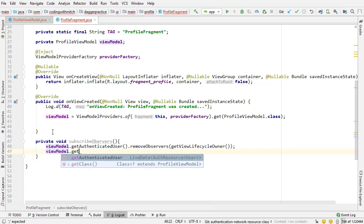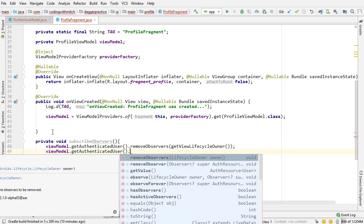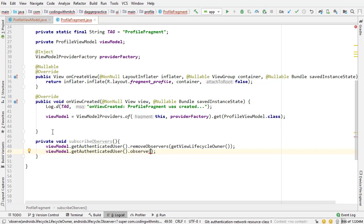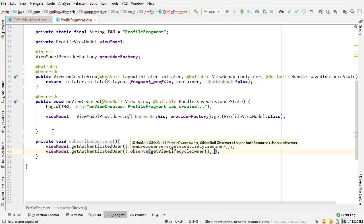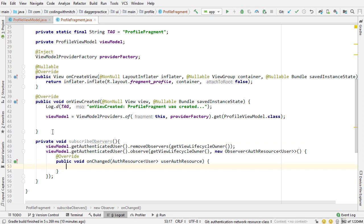So some of you have probably never seen this before. What I'm going to do is I'm going to just attach the observer first of all and then we're going to come back and talk about that. So get authenticated user dot observe, I want to reference the lifecycle owner so get view lifecycle owner and then do new observer.